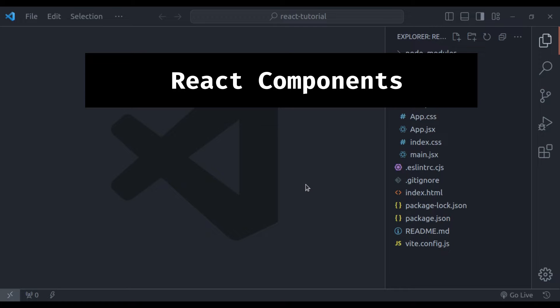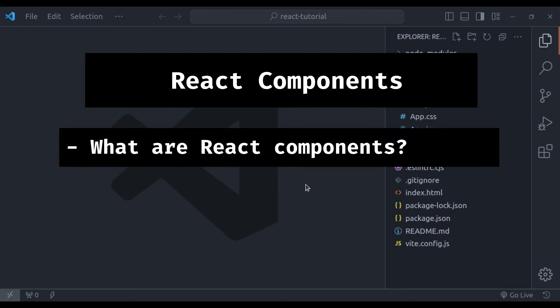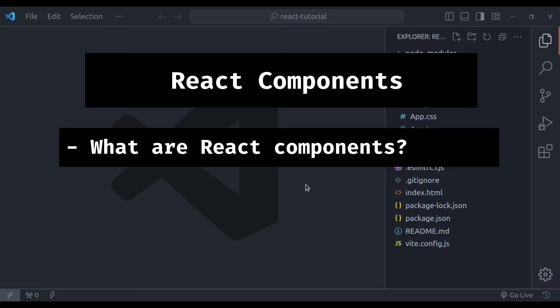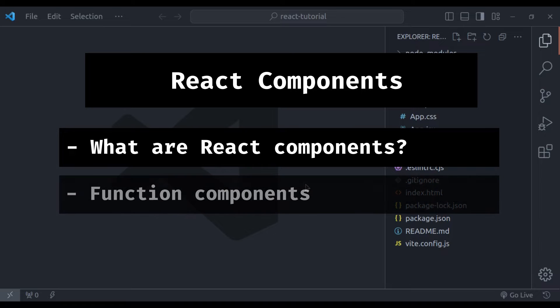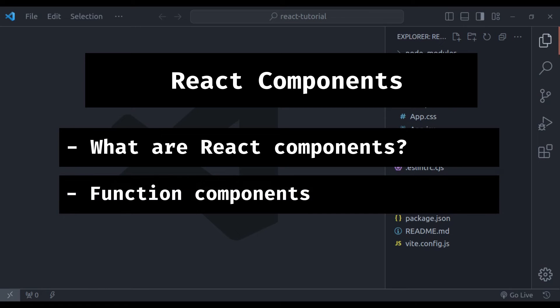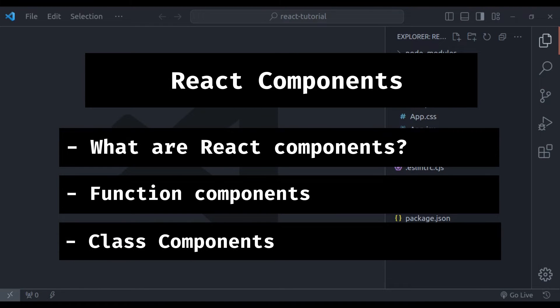In this video, we will explore what React components are and why they are so important. I will also show you two ways of creating React components: one using functional components and the other using class components.